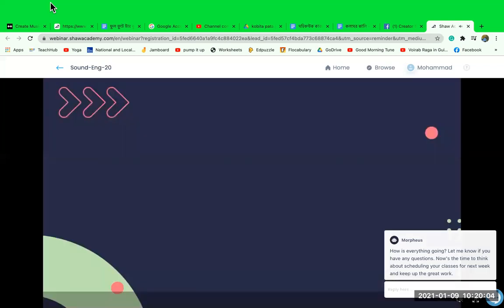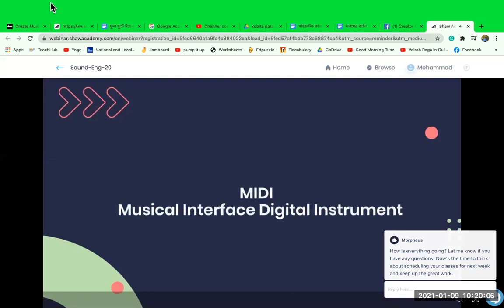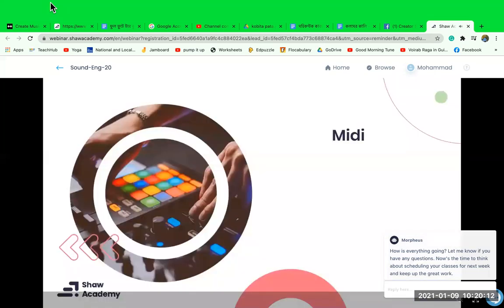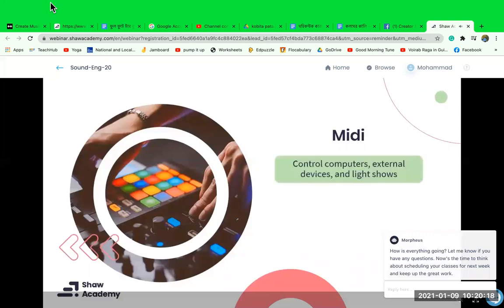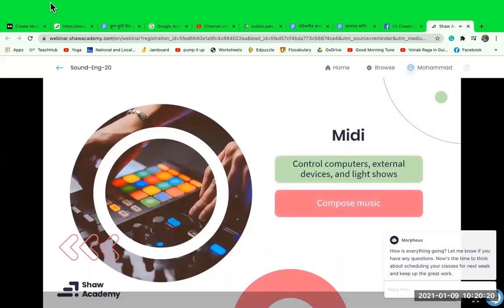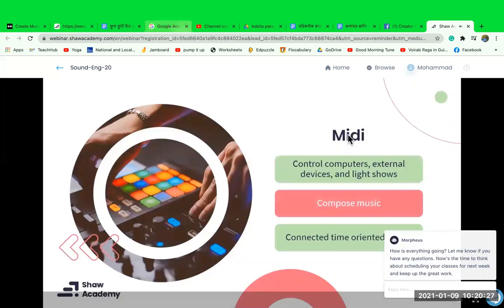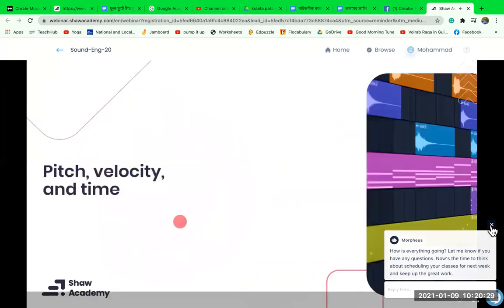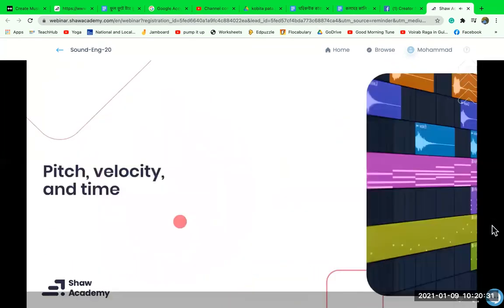MIDI is an acronym for Musical Instrument Digital Interface. It is a very powerful tool for creating and controlling digital devices and software. It can be used for creating music, controlling computers, external devices, and even light shows. It is a very simple but versatile tool. MIDI is made of three main components: pitch, velocity, and time.